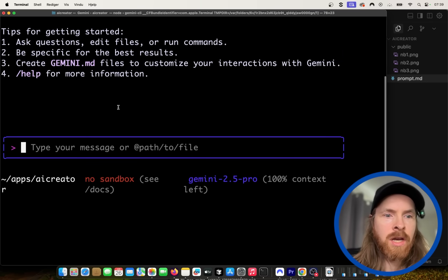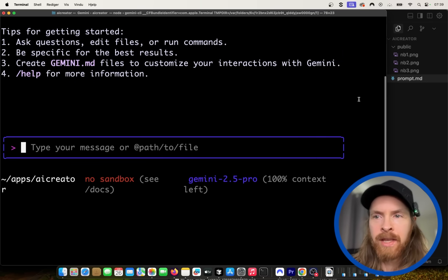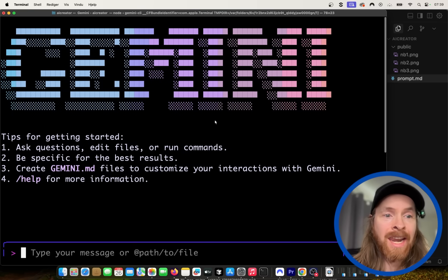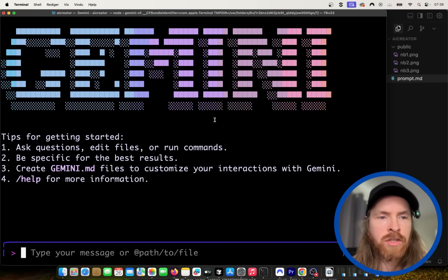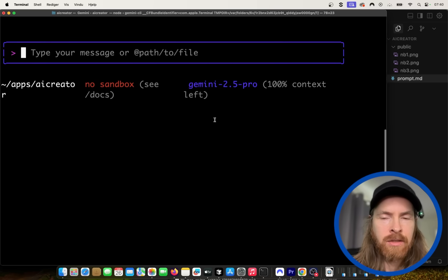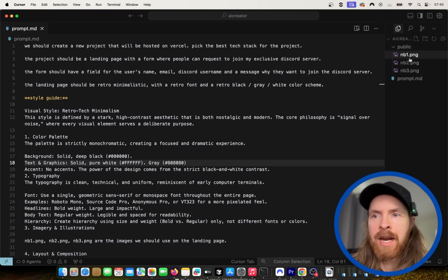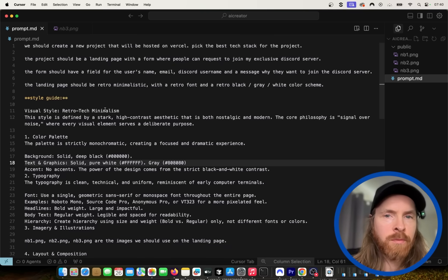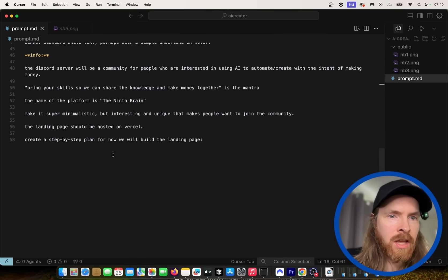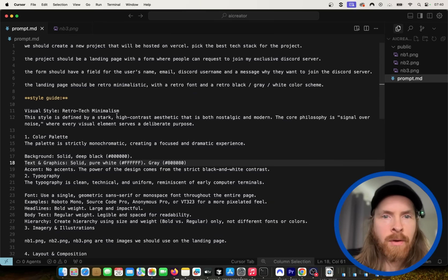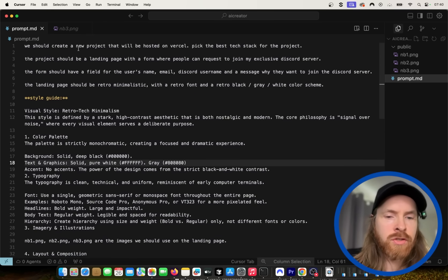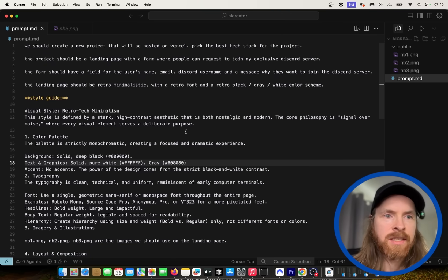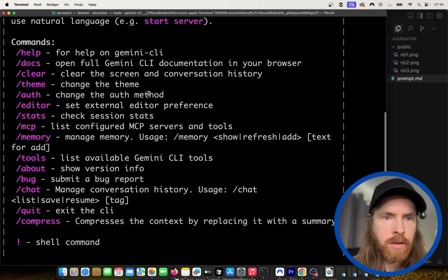So I am in my AI creator path here. We're going to build a landing page for my newest community project today. You can see I kind of prepared some images we're going to use, and I have a prompt here. So this is just going to be the style and the information for our page. We should create a project that we will host on Vercel, pick the best tech stack. So this is the prompt we're going to use.